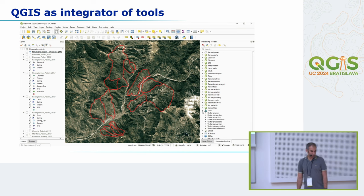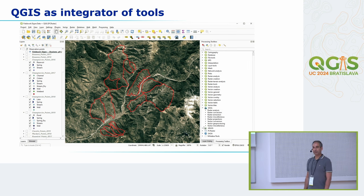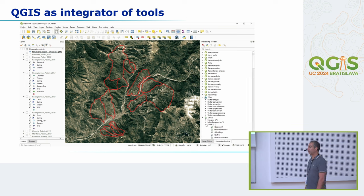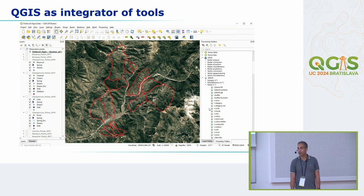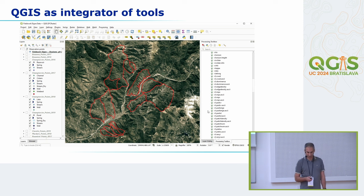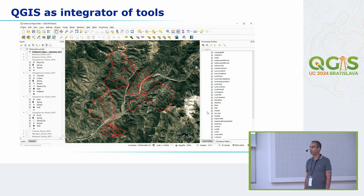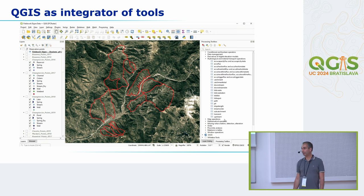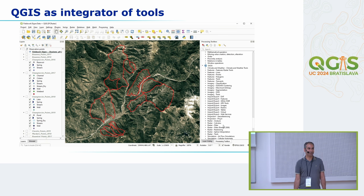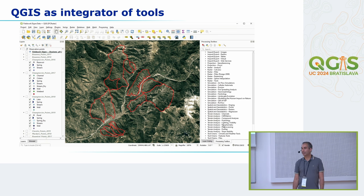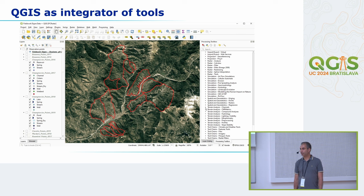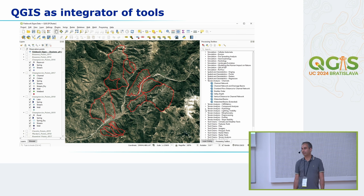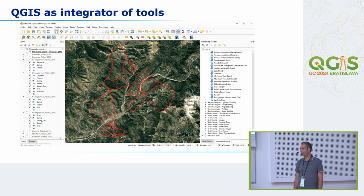QGIS, as you know, is a great integrator of tools. It's not just ordinary desktop software. It really links to all kinds of other tools, and that makes it really powerful also for hydrological workflows where you probably don't want to be relying on one specific set of tools, which you have with proprietary software. We deal with catchments, nature, and hydrography, so a one-size-fits-all procedure will not work in all cases.